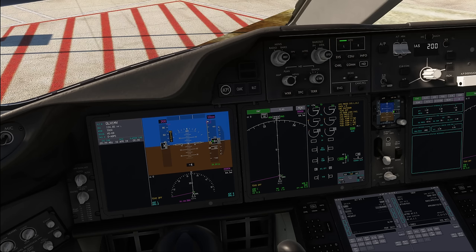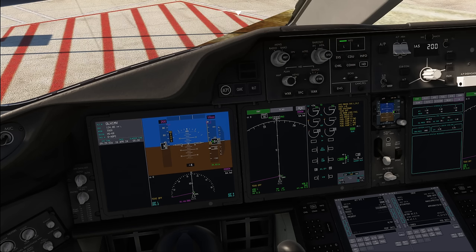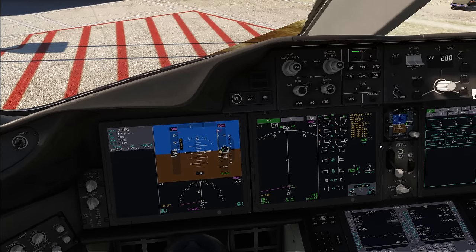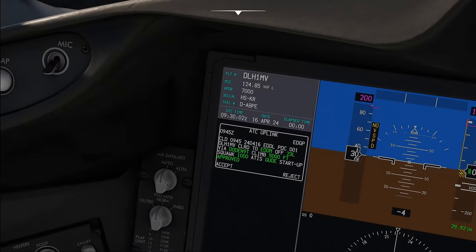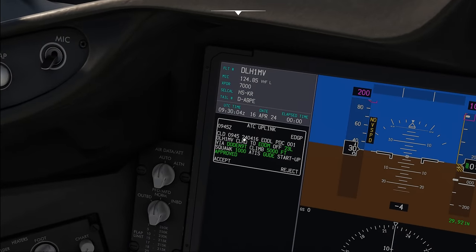And here it is — ATC uplink. Clearance from Dusseldorf, PDC1, Lufthansa Mike Victor, cleared to Munich, off runway 2-3 left, via Dodonline Tango departure, climb 5,000 feet, squawk 1000, ATIS not available.